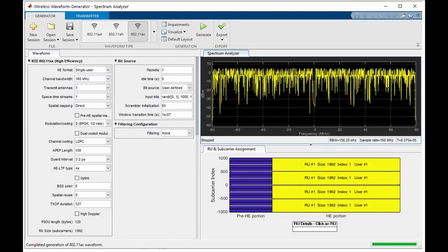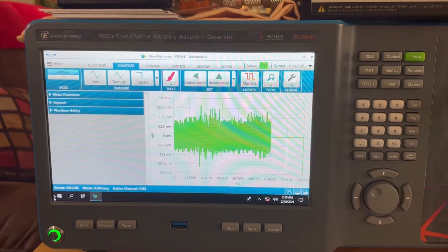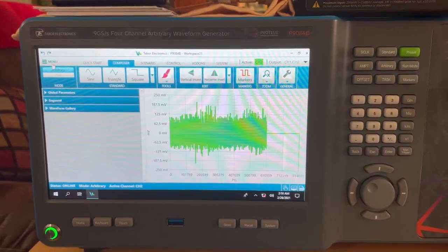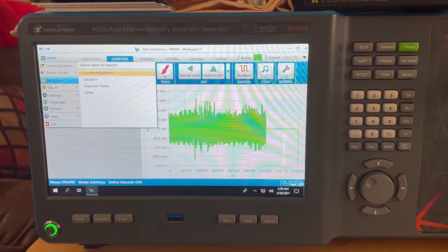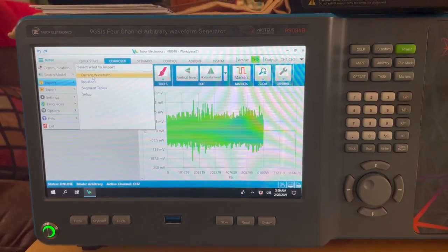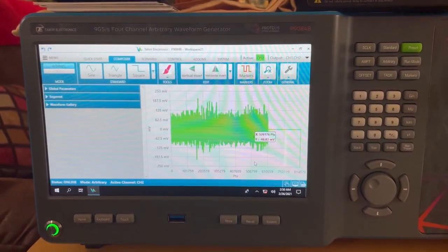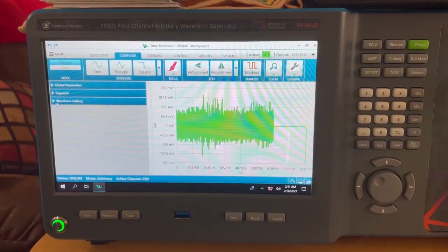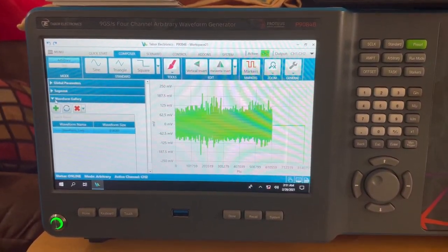The signal being measured was generated in MATLAB using the Wireless LAN Waveform Generator app. Waveforms are easily imported into the Proteus RF arbitrary waveform generator, and then added to the Waveform Gallery in the Composer.